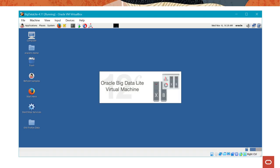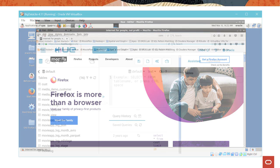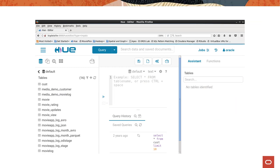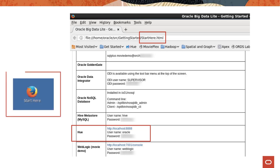To start Hue in your Oracle Big Data Lite VM, click the browser icon on the toolbar to display your web browser. On the web browser toolbar, click Hue. If you are prompted for a user ID and a password, enter Oracle and Welcome1 respectively. You can get this information in the Start Here page, which you can access by clicking the Start Here icon on your VM desktop.